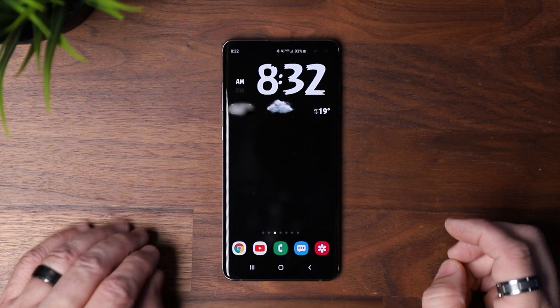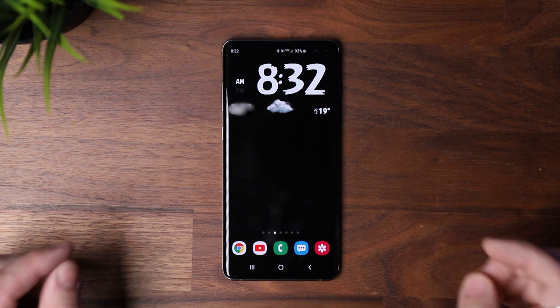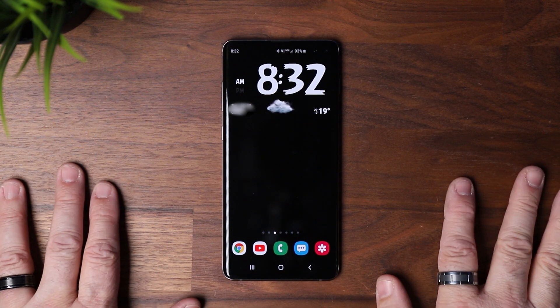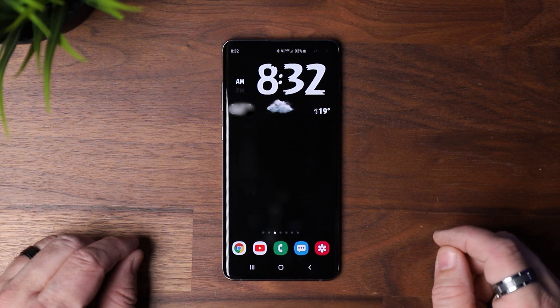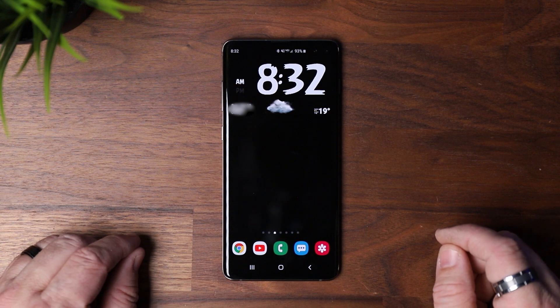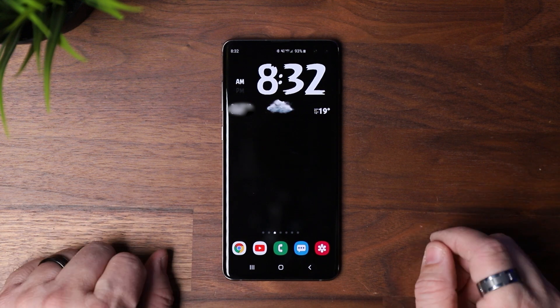Good morning everybody, glad you guys could stop by on a cold Sunday morning. We're going to go ahead and go over a few of these updates that Android 10 has presented us with.